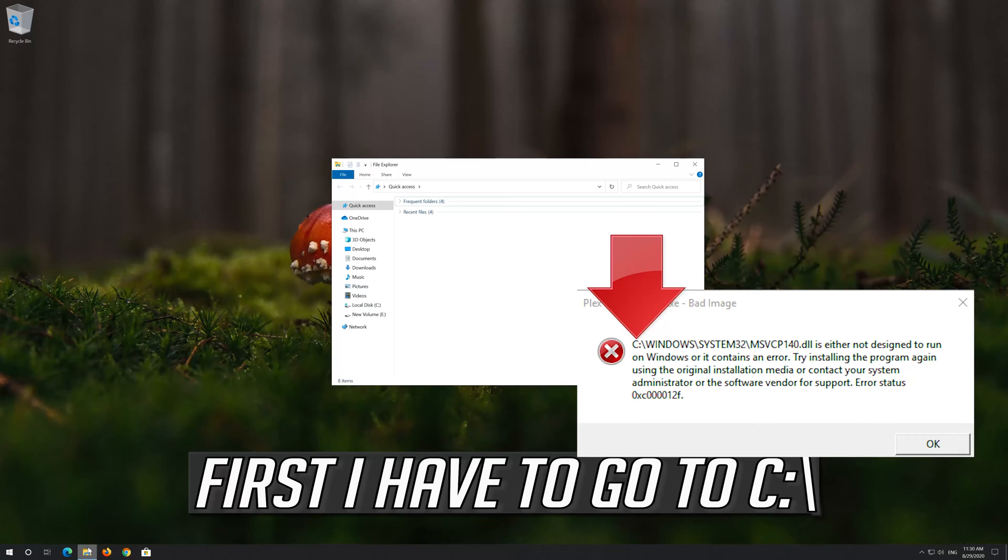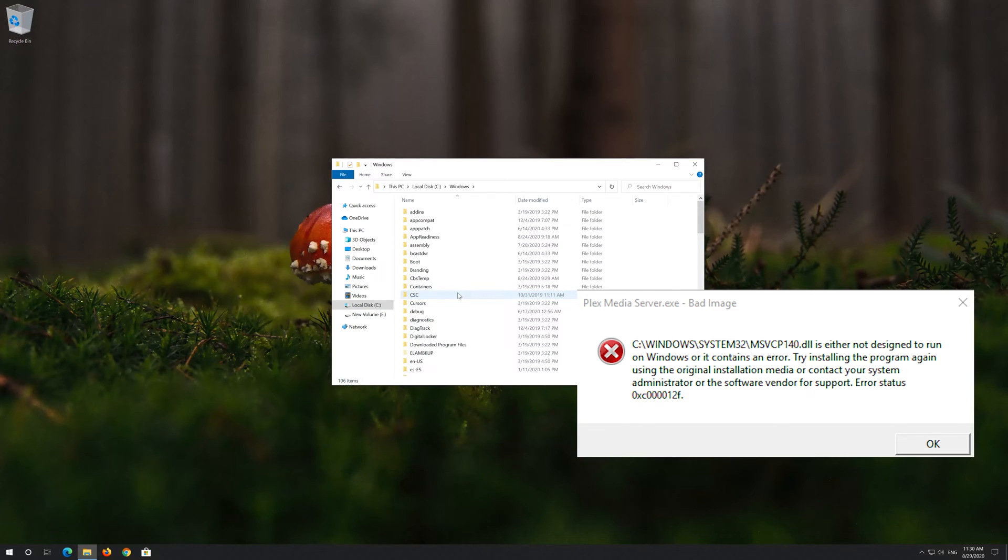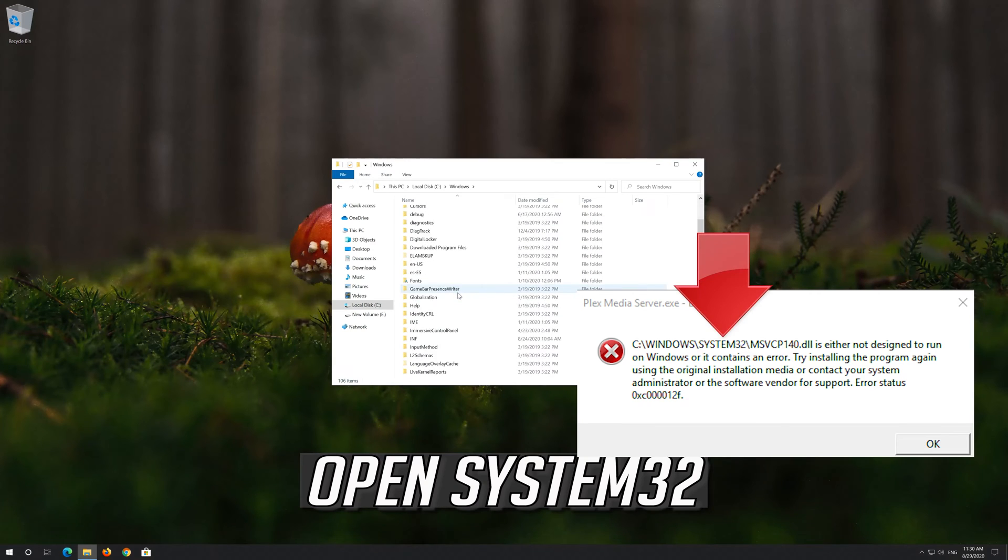So first I have to go to C, open the Windows folder, open System32.